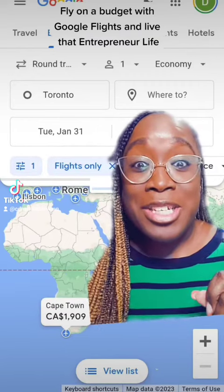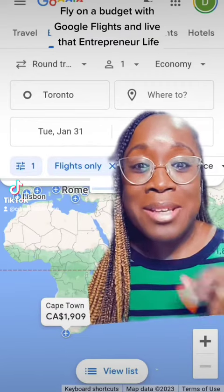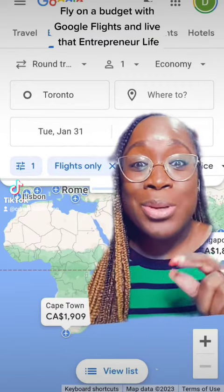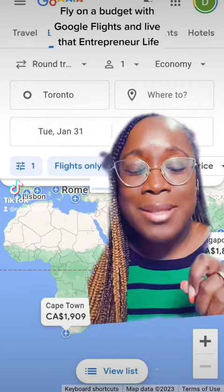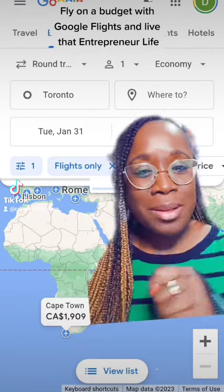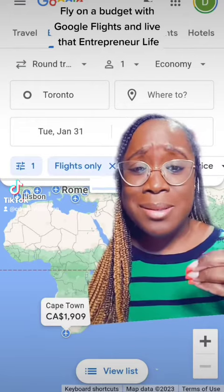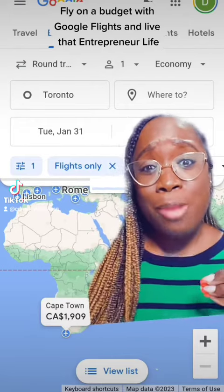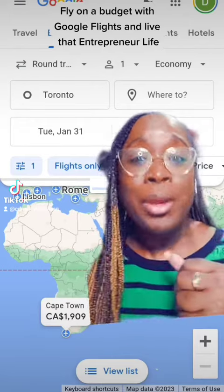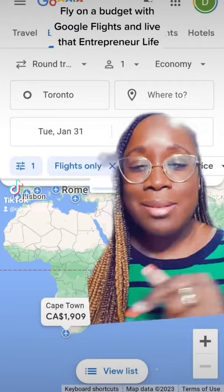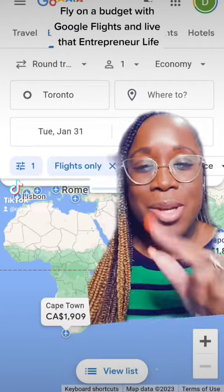Let me show you how to find cheap flights around the world using Google Flights — when you're trying to live that entrepreneur life and get some deals to get a breather, because I'm doing that, trying to take all the trips.